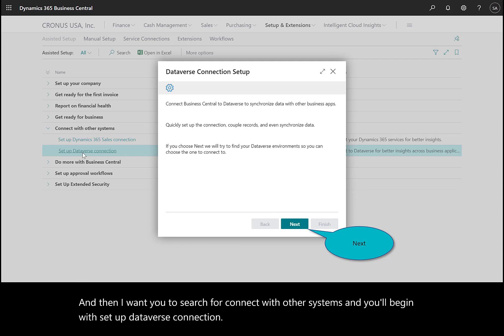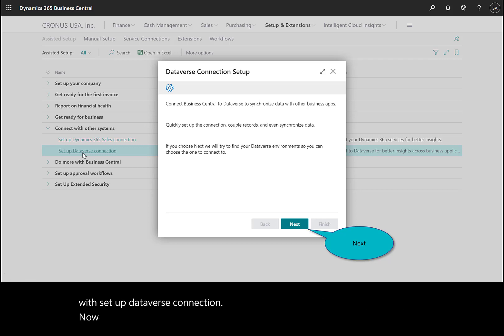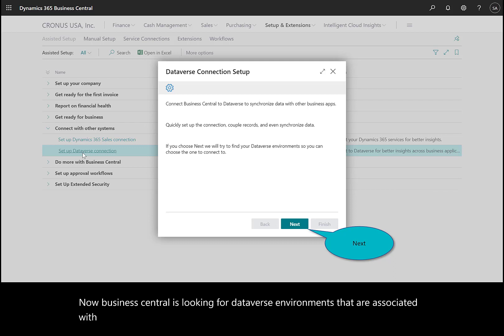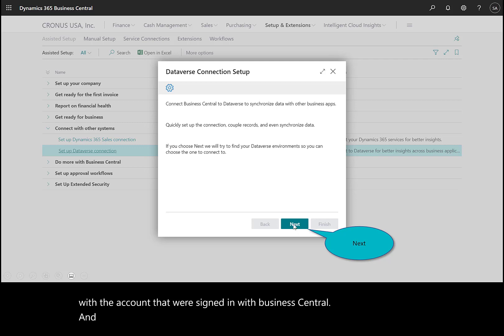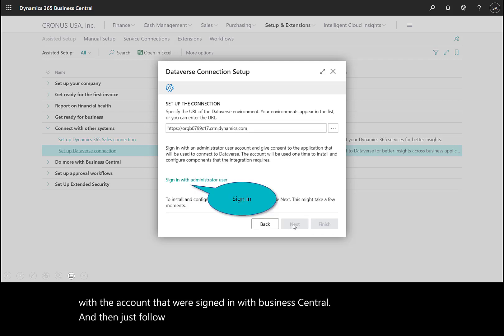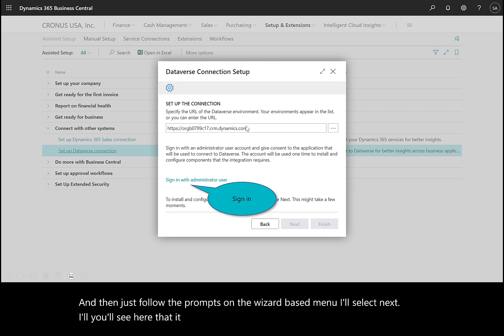Business Central is looking for Dataverse environments associated with the account we're signed in with. Follow the prompts on the wizard-based menu. I'll select next. It recognizes that I have an environment. I'll sign in as my administrative user.